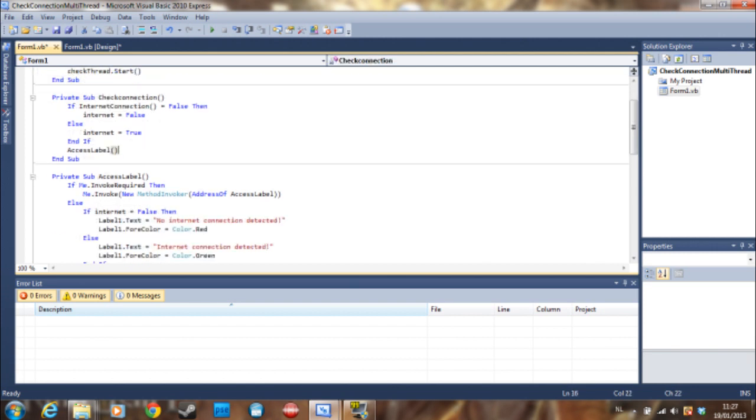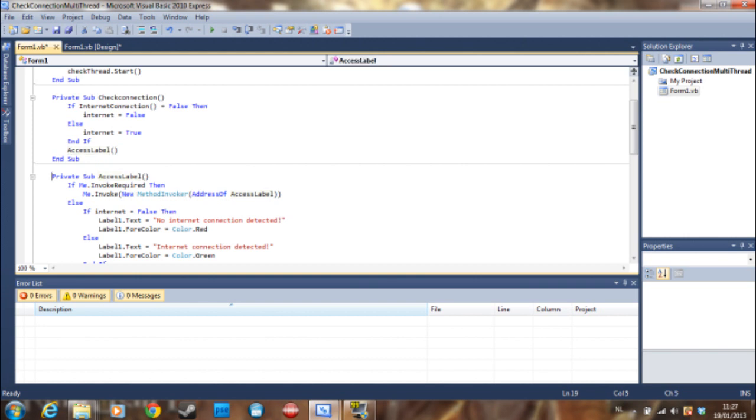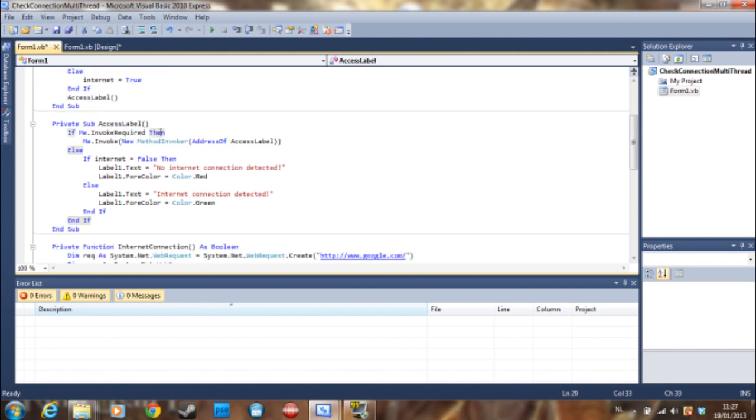So in the multi-thread we are going to say that it needs to do whatever is in access label. And access label is another sub and here it's going to say if me dot invoke required then me dot invoke new method invoker.